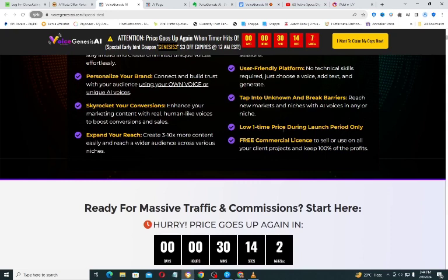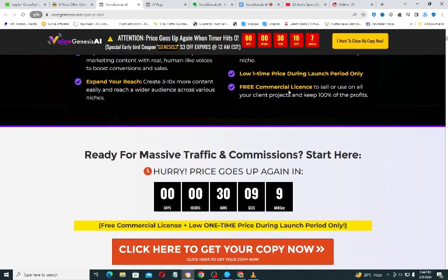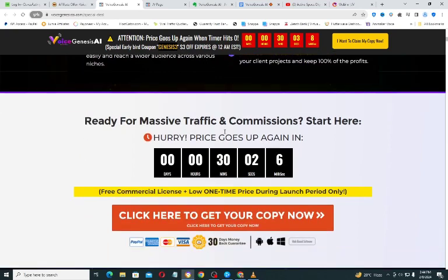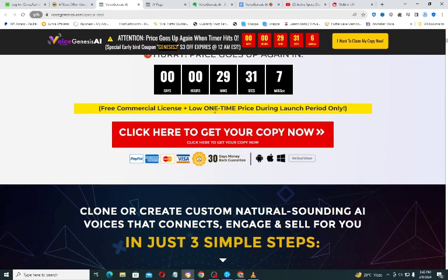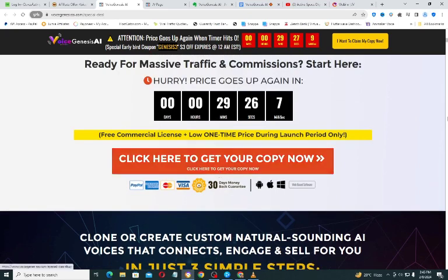It comes with a low one-time price, and this is only possible during the launch period. You can see the timer here — once the timer reaches zero the price increases. To get access to this application, click the red button and it will take you to the checkout page. On the checkout page, place your coupon code and get three dollars off the price.